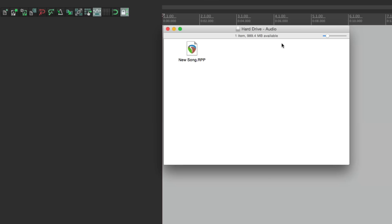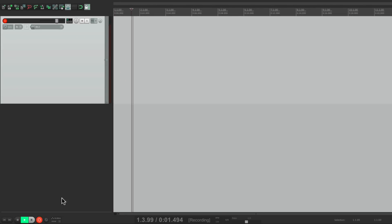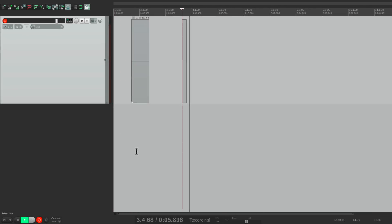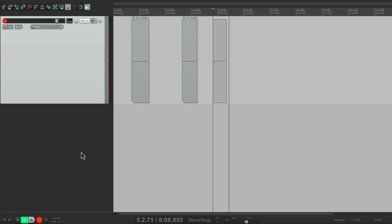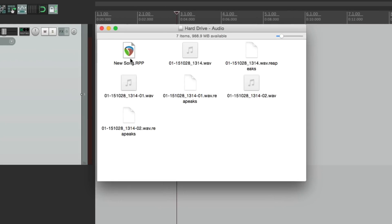The only problem with doing this is it gets kind of messy when we start recording audio. Let's make a new track by double-clicking, put it into record, and record some audio - three clips. Now if we go back to our directory, in addition to our project file we have three audio files and three waveform files. You can see it'll get pretty messy dealing with a whole song - many different tracks, many audio files all spread out on the hard drive. So for organization purposes, this is not the best way. Let's instead put them all in a folder.